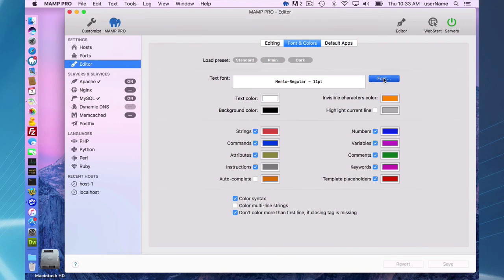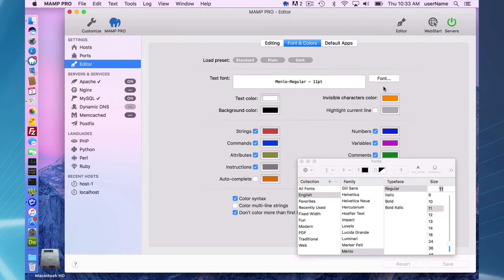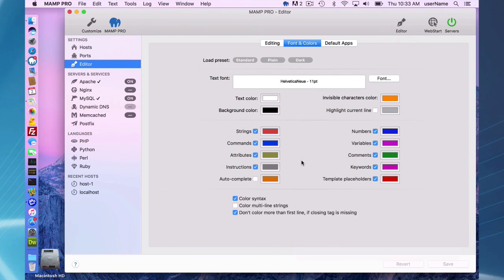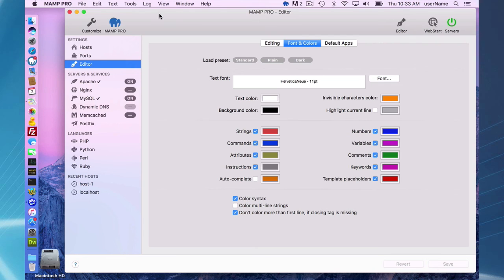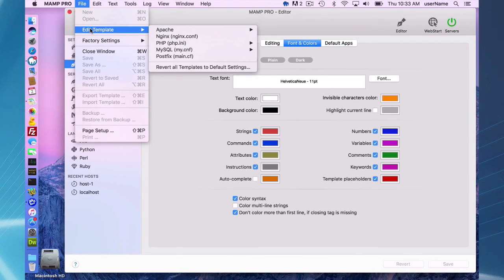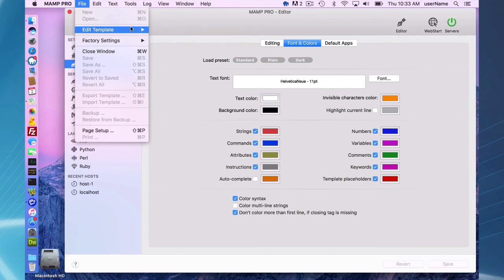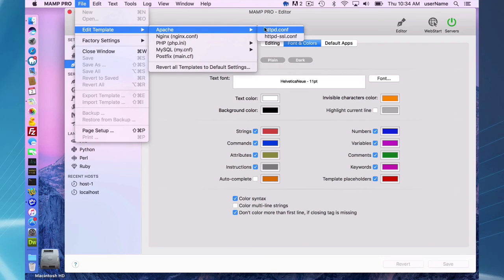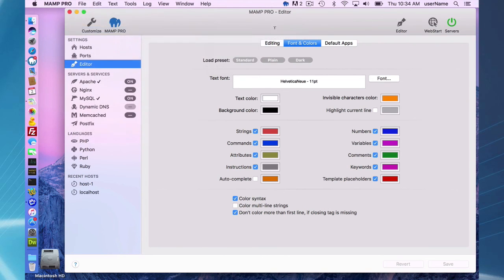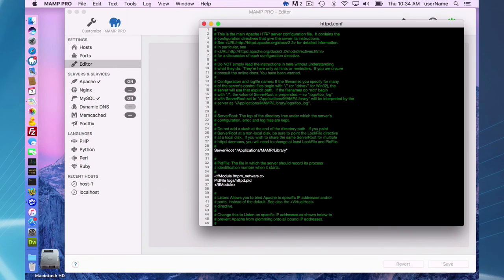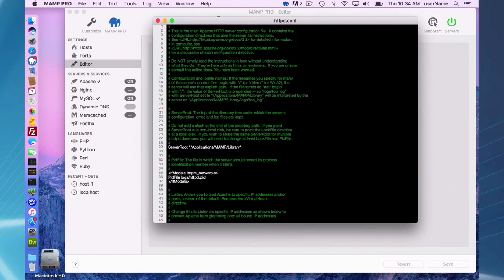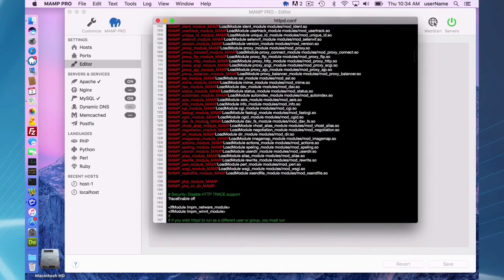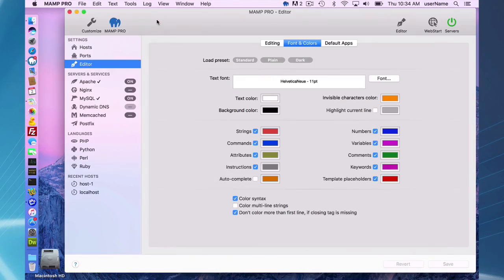I'll go in here and change a font to Helvetica Neue. You can have different fonts, different colors. One thing to note is if you do change the font here, it also changes it in your template file. So your template files can look really cool with Helvetica Neue and in a dark theme. You can change the view of your template files if you would like.